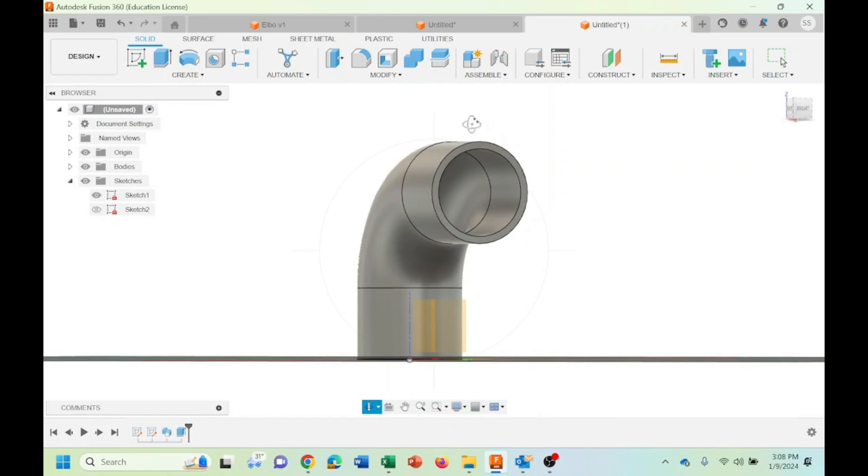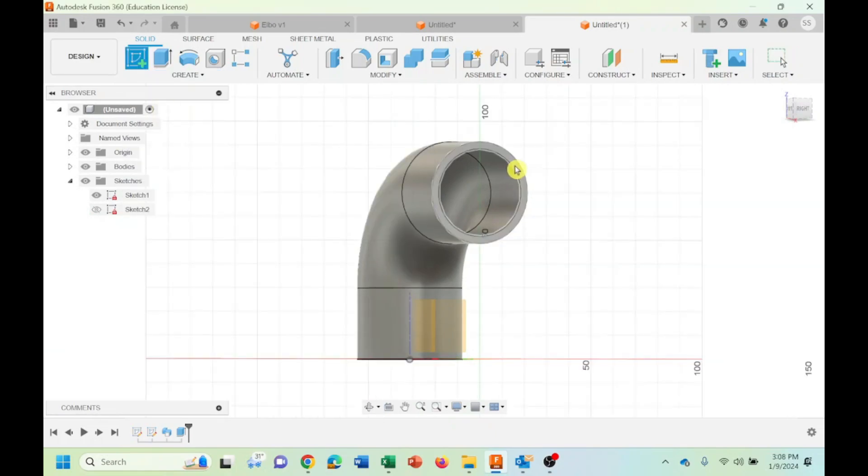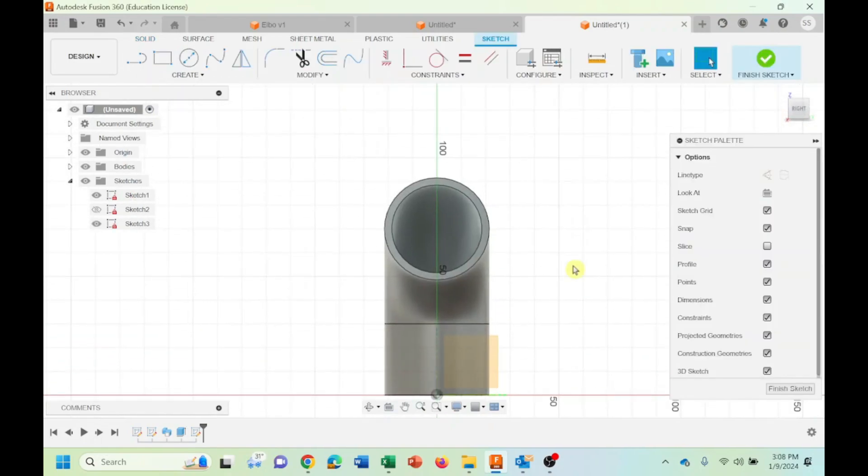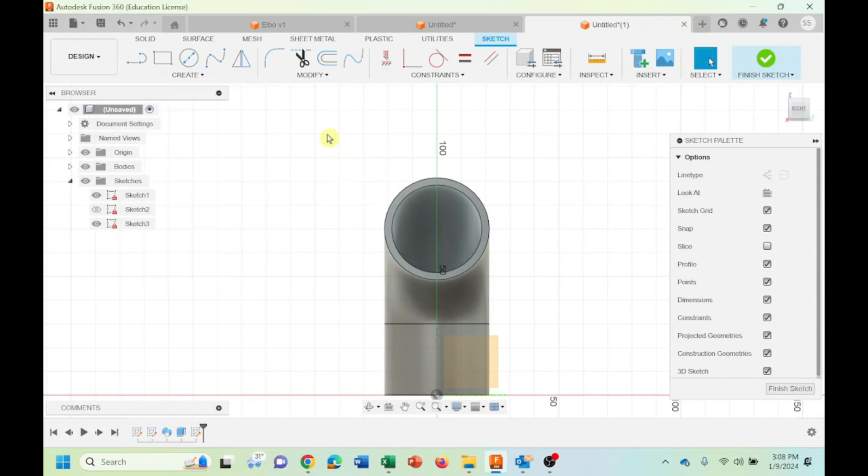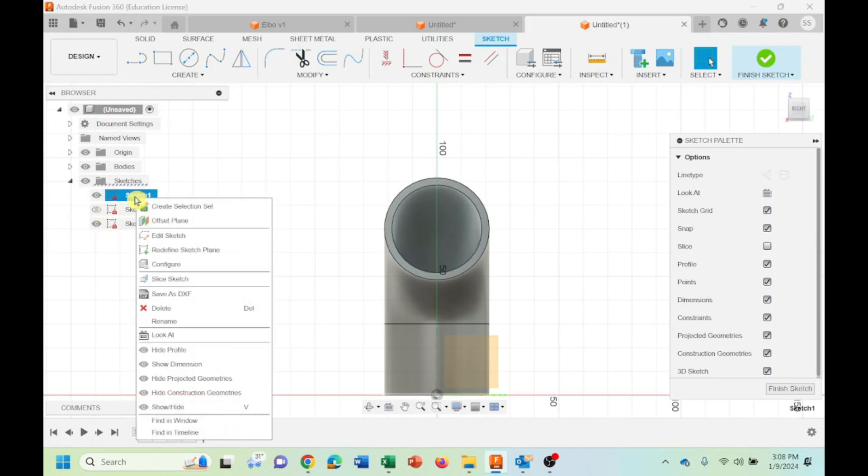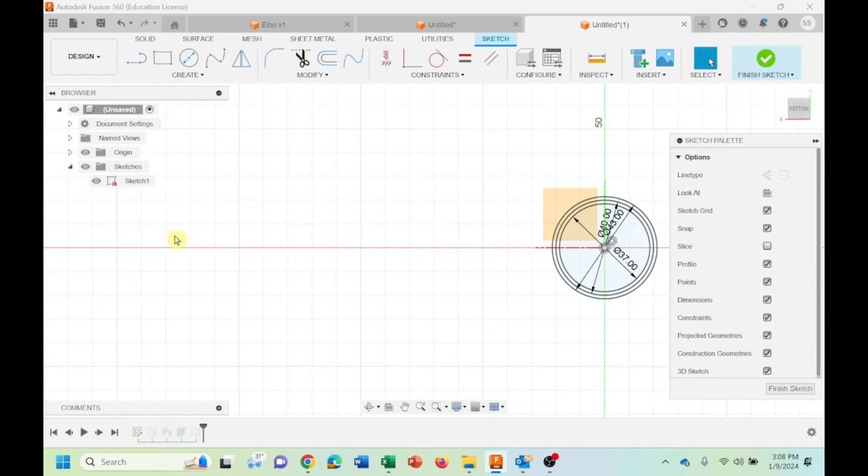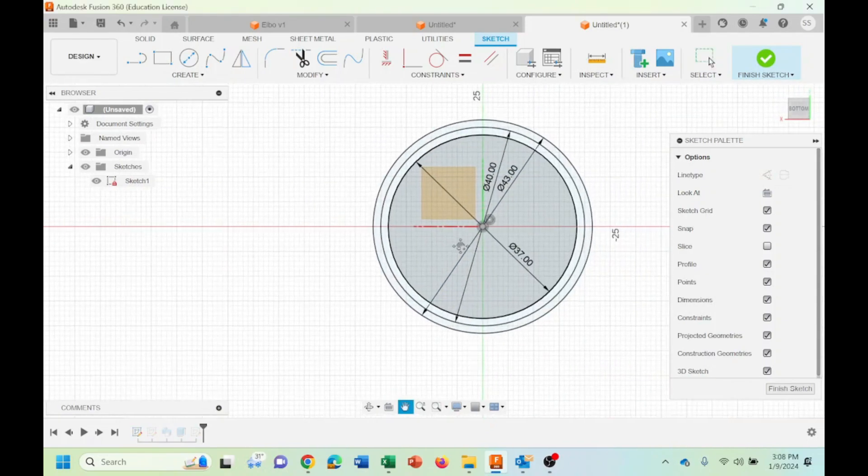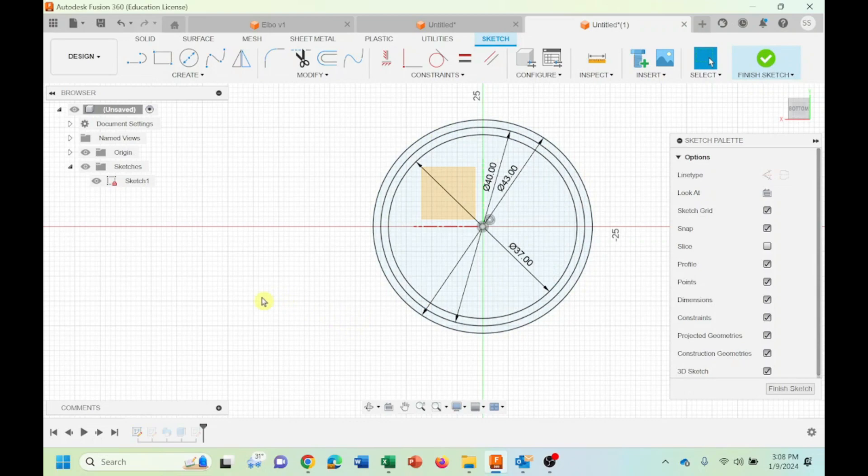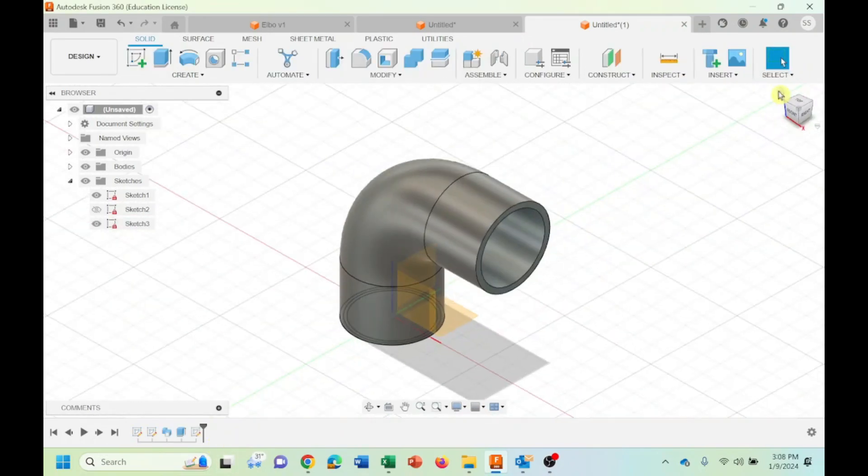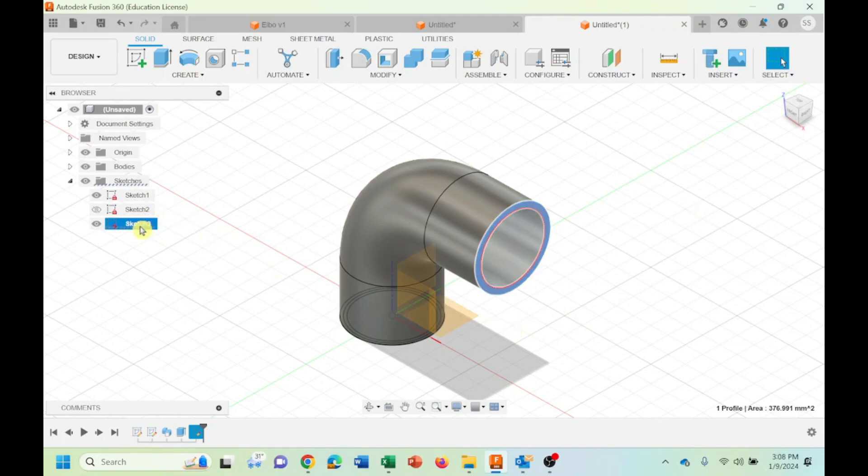Now we should do the same thing here. Let's say create sketch. I want to have this sketch. If you remember, if you view back here in sketch one and edit sketch one, you see what we did. We started with 40, 43, 37. We are going to do the same thing.